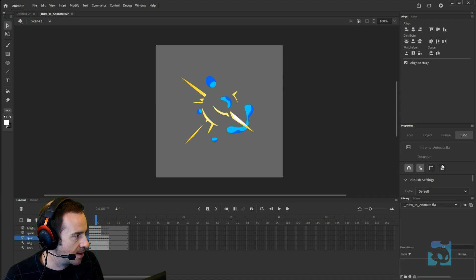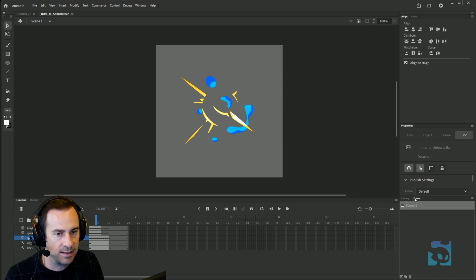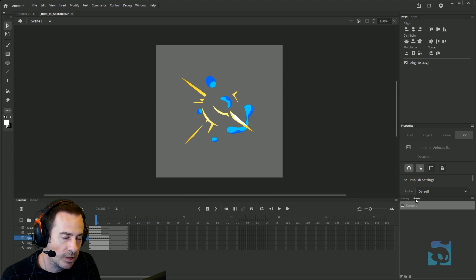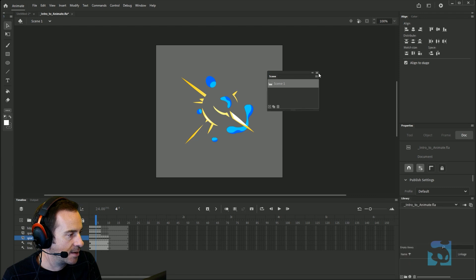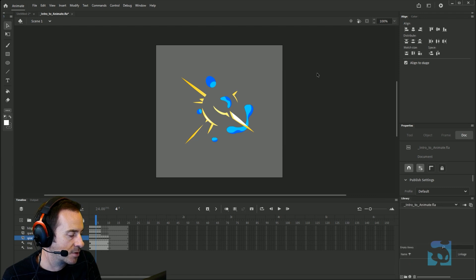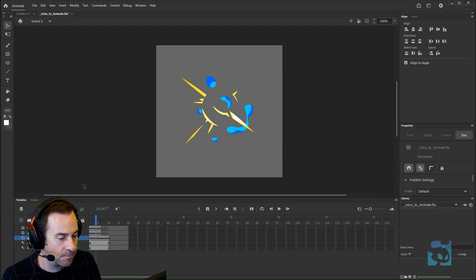That's basically how I arrived at my current layout. I have the Scene panel here — I don't usually use scenes, so I can drag it out and close it, and it just goes away.